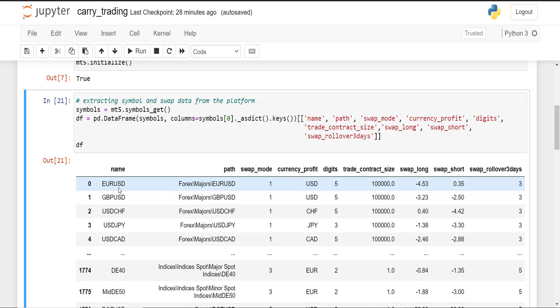So let's say you want to do carry trading on EUR/USD. In this case you have to look for a swap that is positive. In this case, swap short is positive, so in order to get paid every day you must have a short or sell position on EUR/USD to be paid out 0.35 points per contract every day.